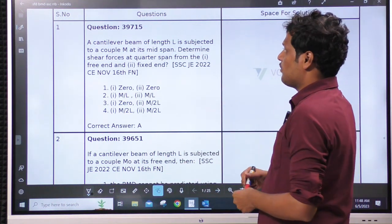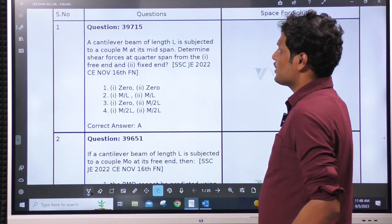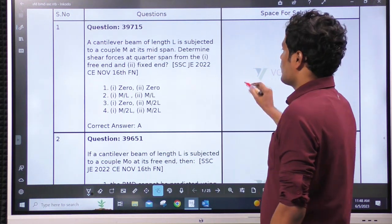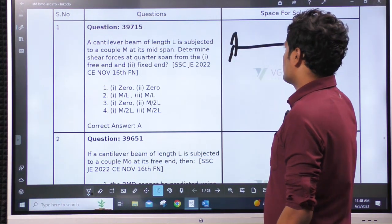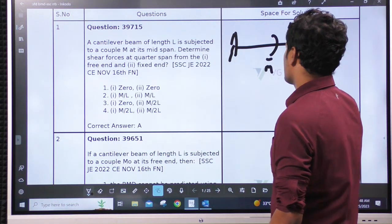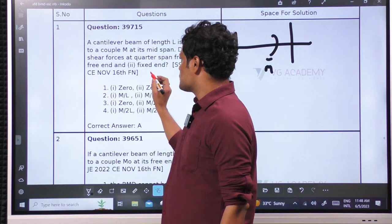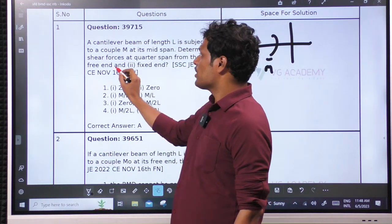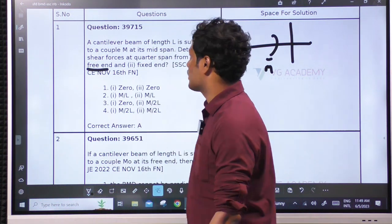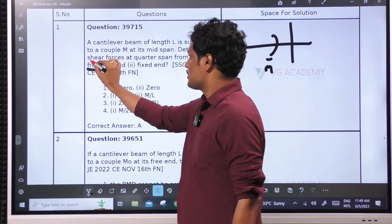First question: a cantilever beam of length L is subjected to a couple M at the mid-span. Determine the shear force at the quarter span from the free end and fixed end. Given a cantilever with a moment at mid-span, they are asking about the quarter span from the free end. While solving questions, observe the keywords — 'from the free end' — these kinds of words are very, very important. What we have to find: shear force.